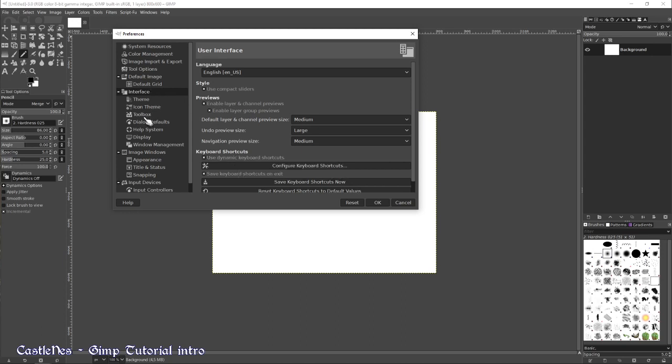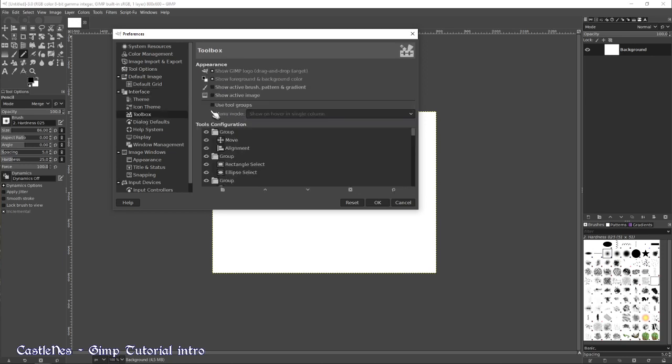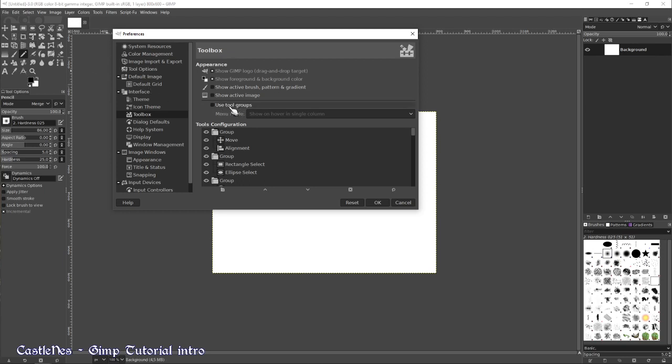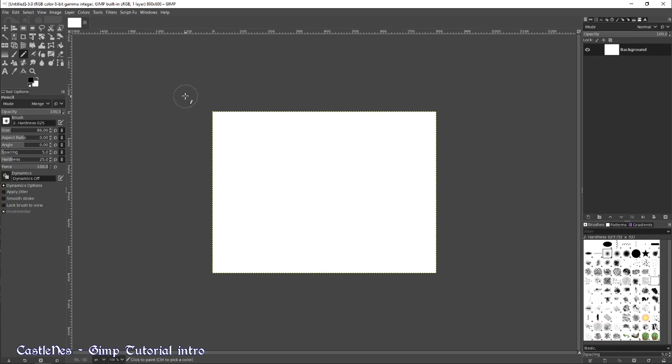Second thing is going into toolbox and disable use tool groups because this will hide some tools behind other tools and even if you know GIMP, you will spend time to just find the right tools. So I highly recommend unchecking this one. Okay, now we can start.